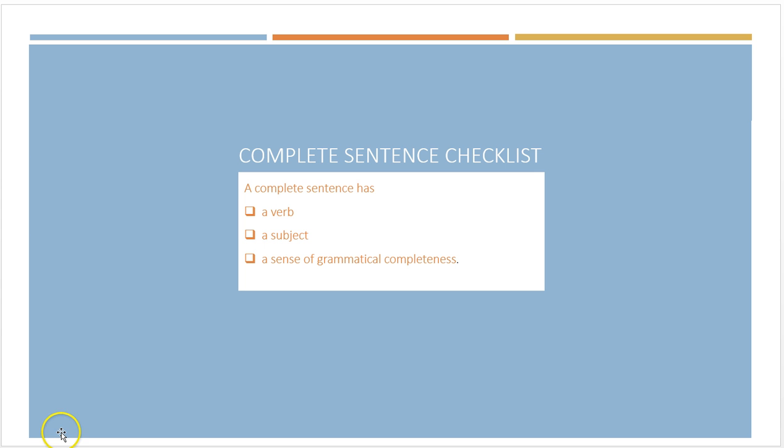First, let's just remember the checklist for a complete sentence. Remember that a complete sentence has a verb, it has a subject, and it has a sense of grammatical completeness.